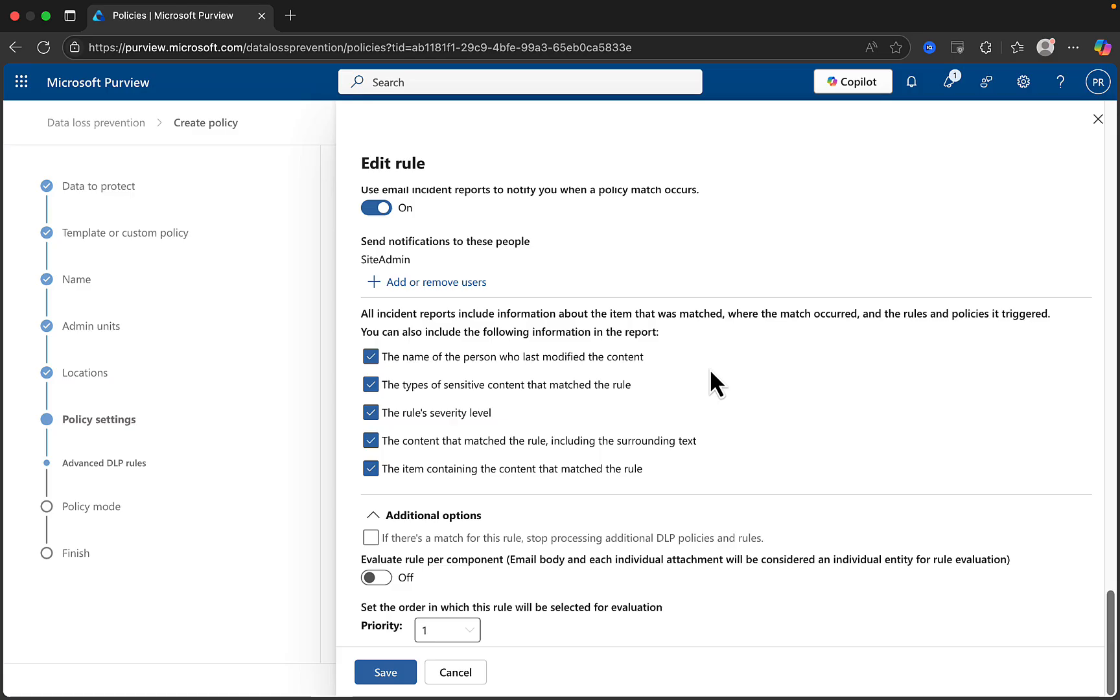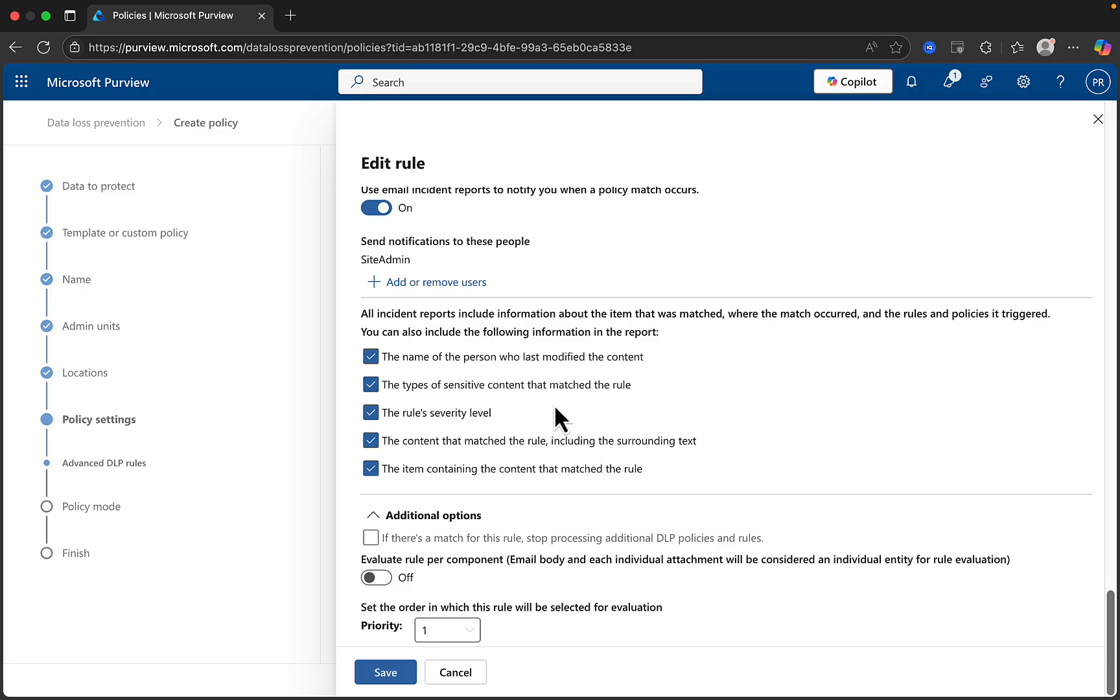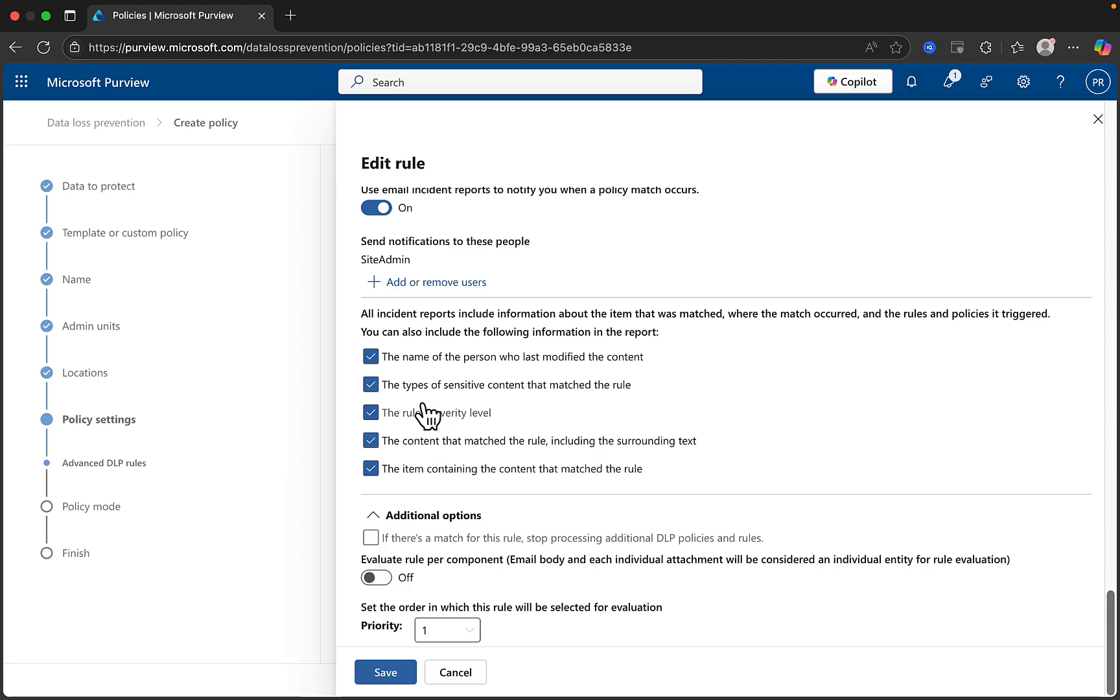As we come to the end of the rule page, we have some final checkbox options, where all incident reports include information about the item that was matched, where the match occurred, and the rules and policies it triggered. And you can also include the following information in the report. You can choose the name of the person who last modified the content, the types of sensitive content that matched the rule, the rule's severity level, the content that matched the rule, including the surrounding text, and the item containing the content that matched the rule. Be careful which of these you select, because whoever gets these notifications based on this is going to be able to see all of these things. So think carefully about that audience.